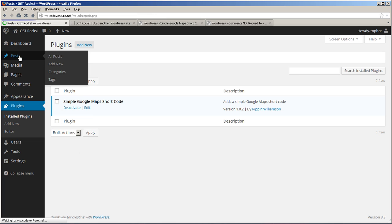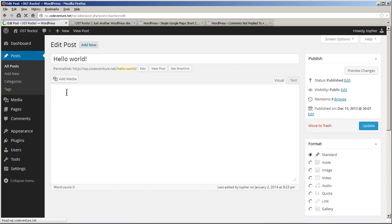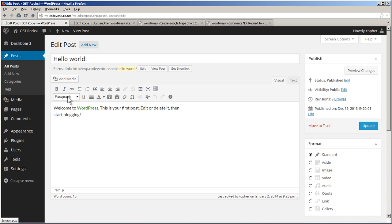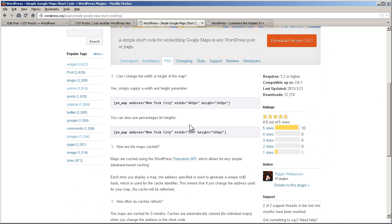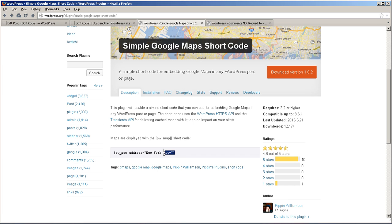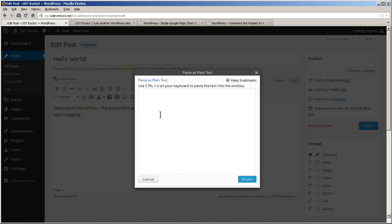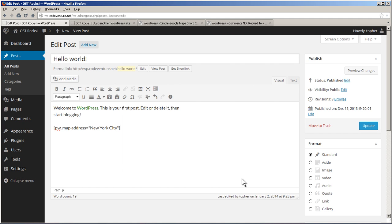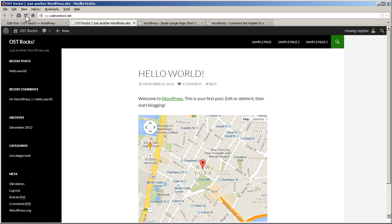So let's go to Posts. I'll edit Hello World. And I'm looking for a button to press for it to prompt for the address, and I don't see one, which means I need to memorize the shortcode, or at least know how to go over here and grab it. I'm going to paste this as plain text. We'll hit Update, and then view the post. And there's New York City.